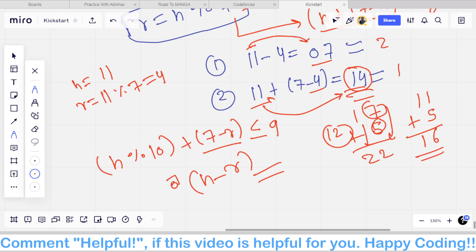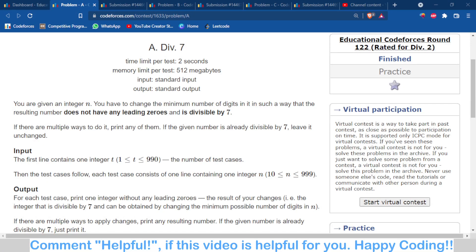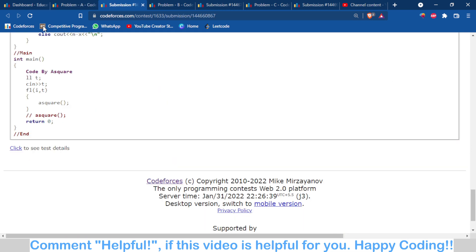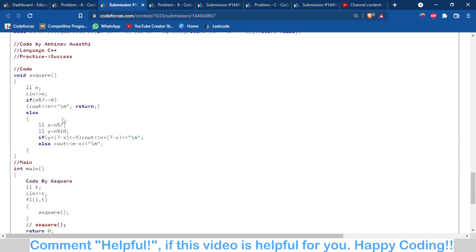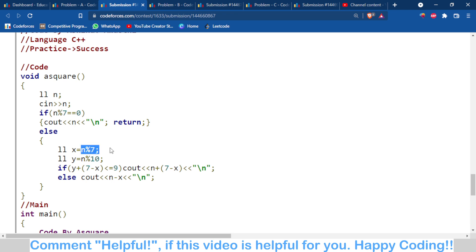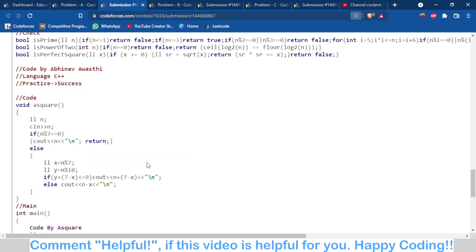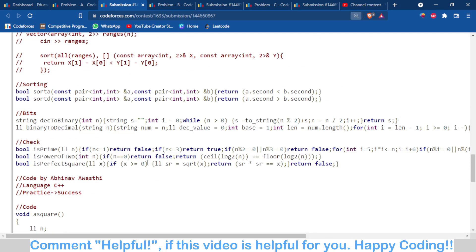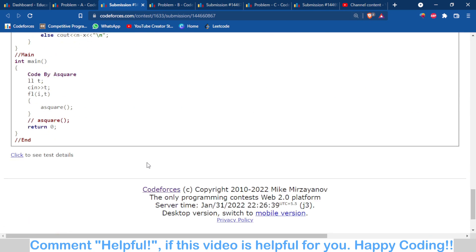Moving to the code part: I first check if the number is divisible by 7 — if yes, output N. Otherwise, I find the remainder and the last digit. If last digit plus 7 minus R is less than or equal to 9, I output N plus 7 minus R; otherwise I output N minus R. That was the solution to this problem.